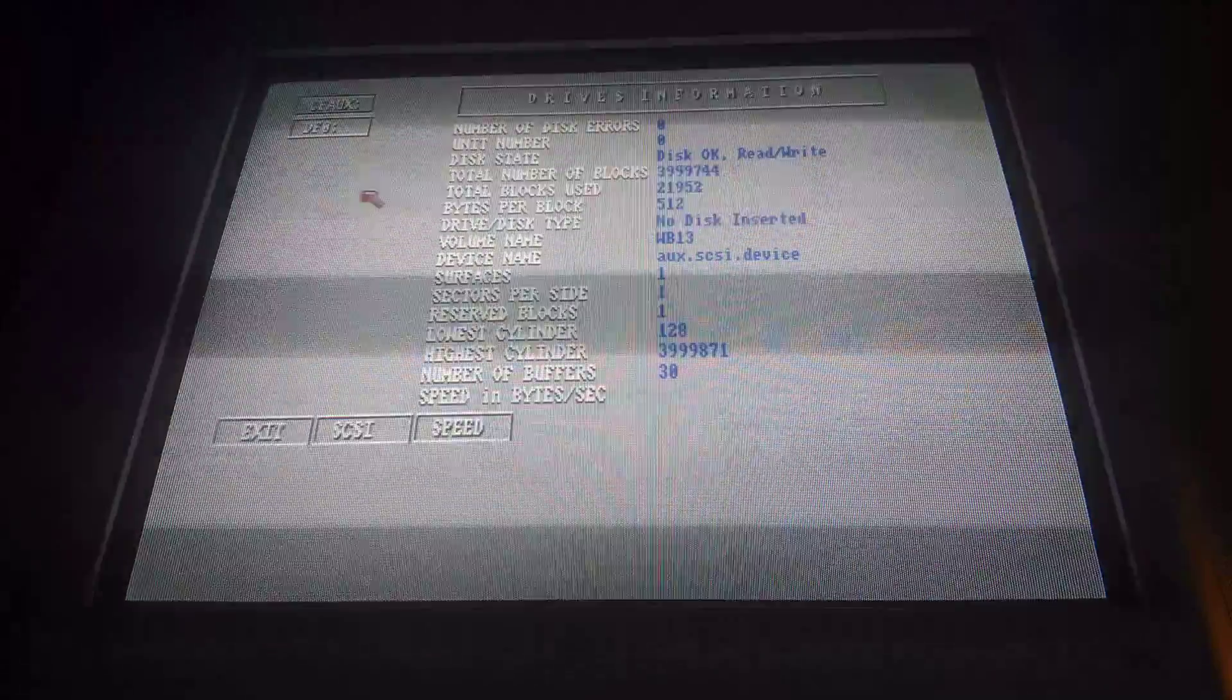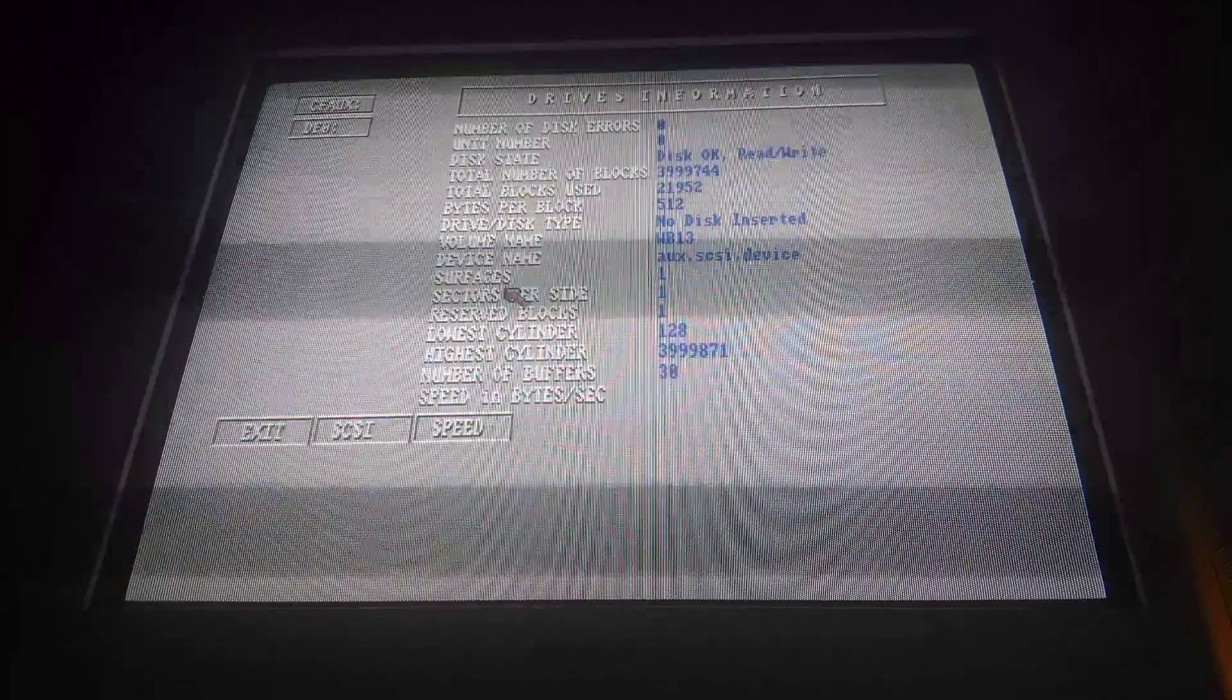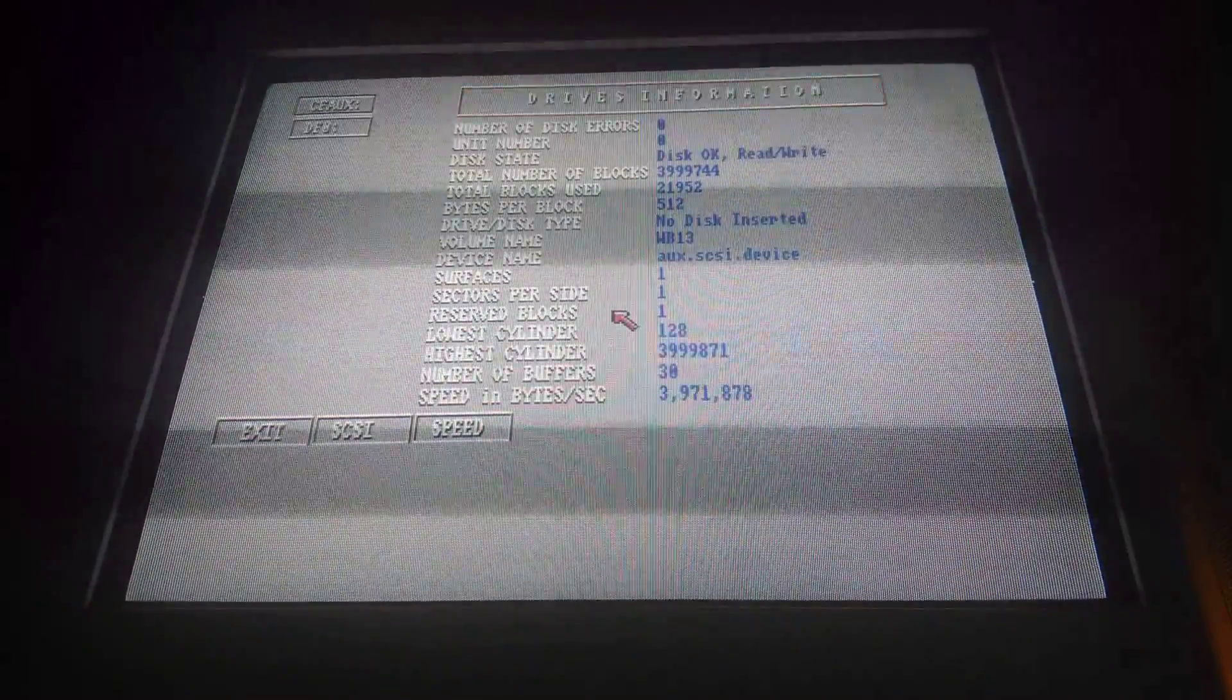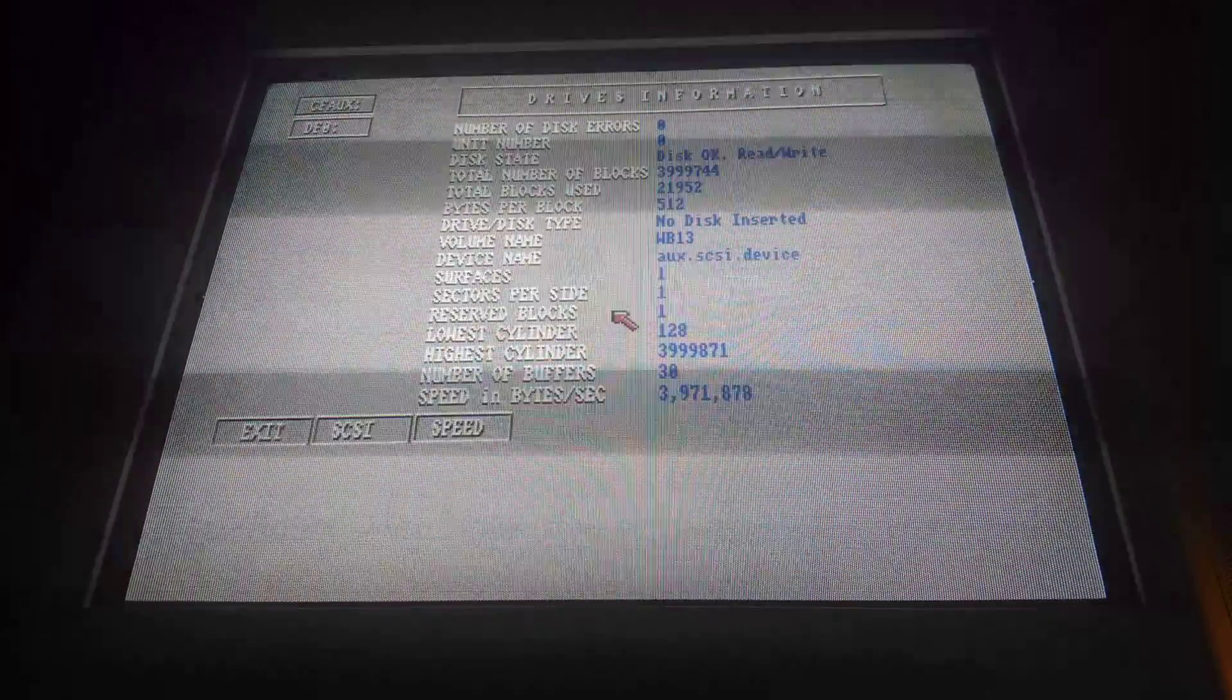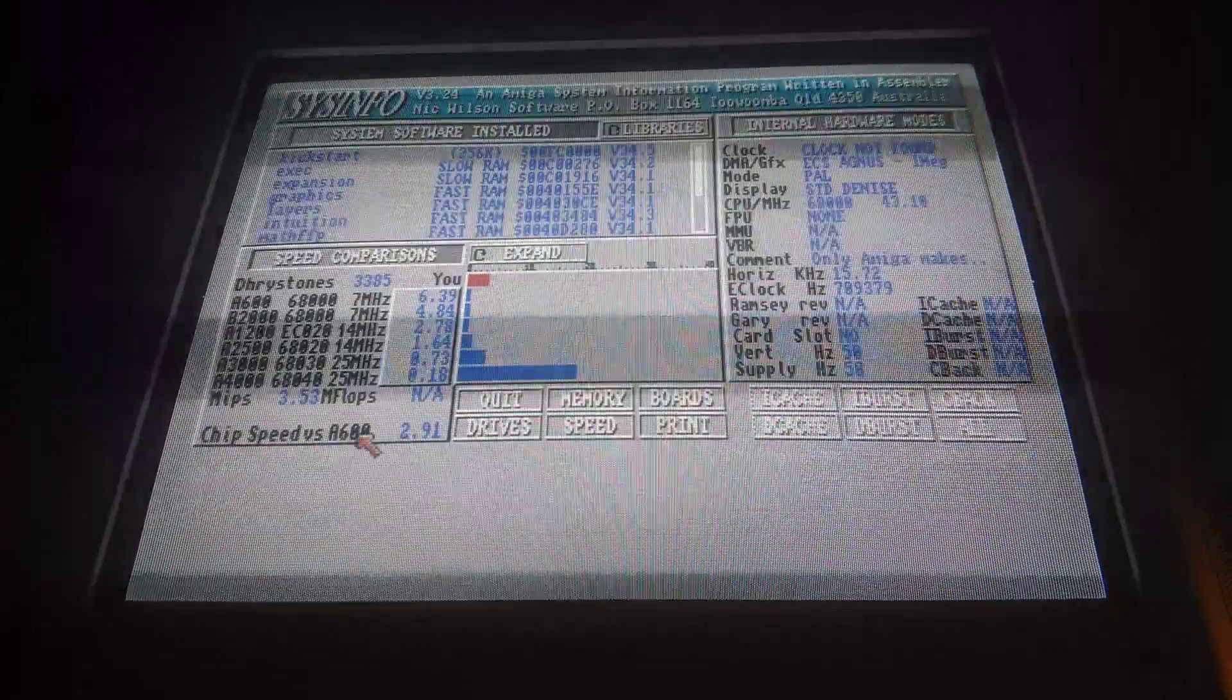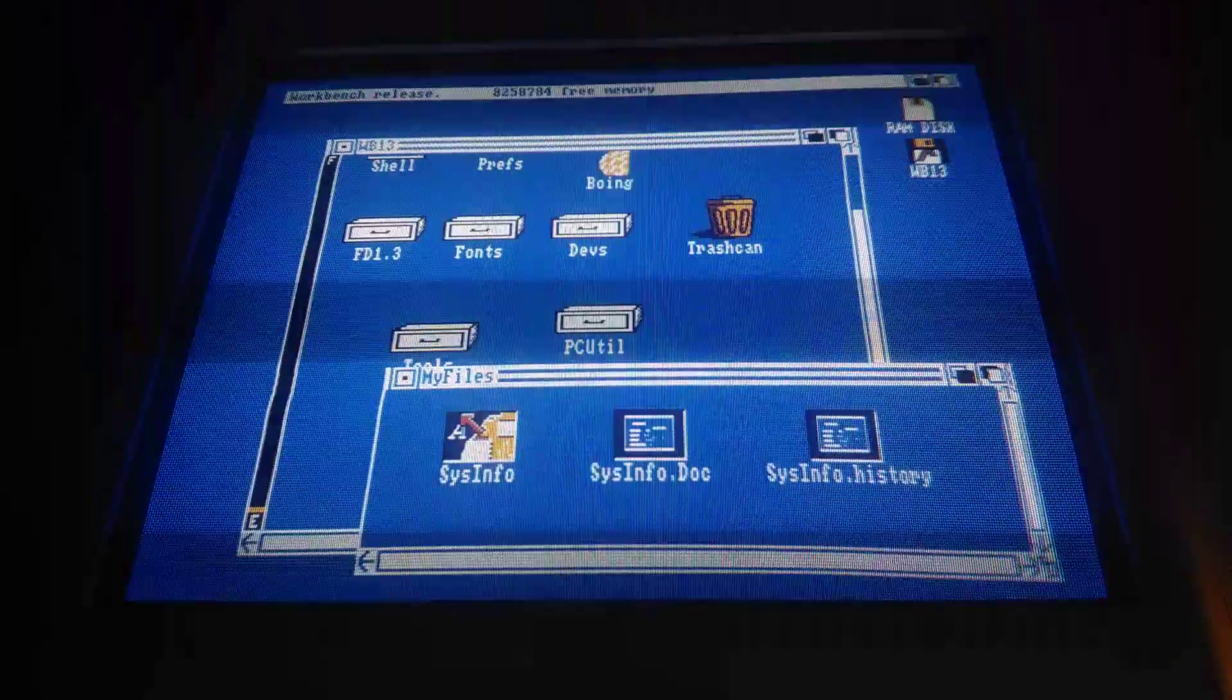So let's check the CFOX drive for speed. And see how high we get. Yeah, 4 MB per second. That's alright. I think.